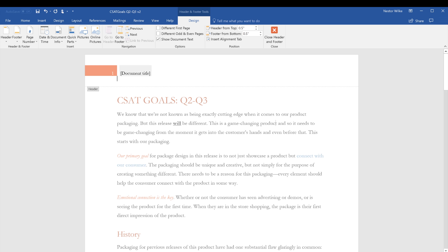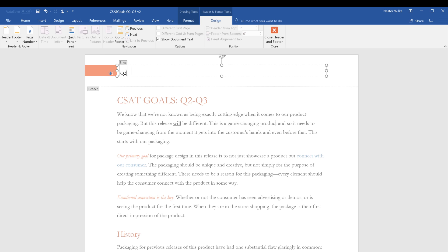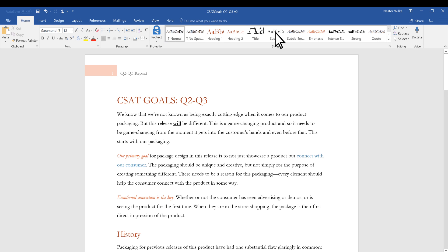Then, type the text you want, and select Close Header and Footer to go back to editing your document.